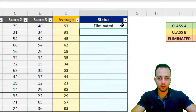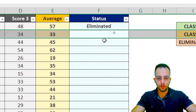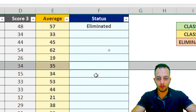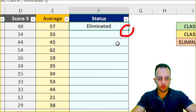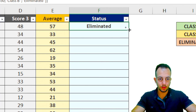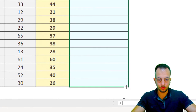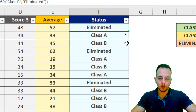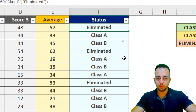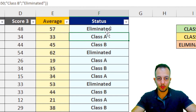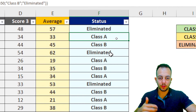The first competitor is eliminated. To apply the IF function with three criteria to all rows, just click on the cell, hold, and drag down. Now the automated task is complete, and the status will refresh automatically whenever an average changes.